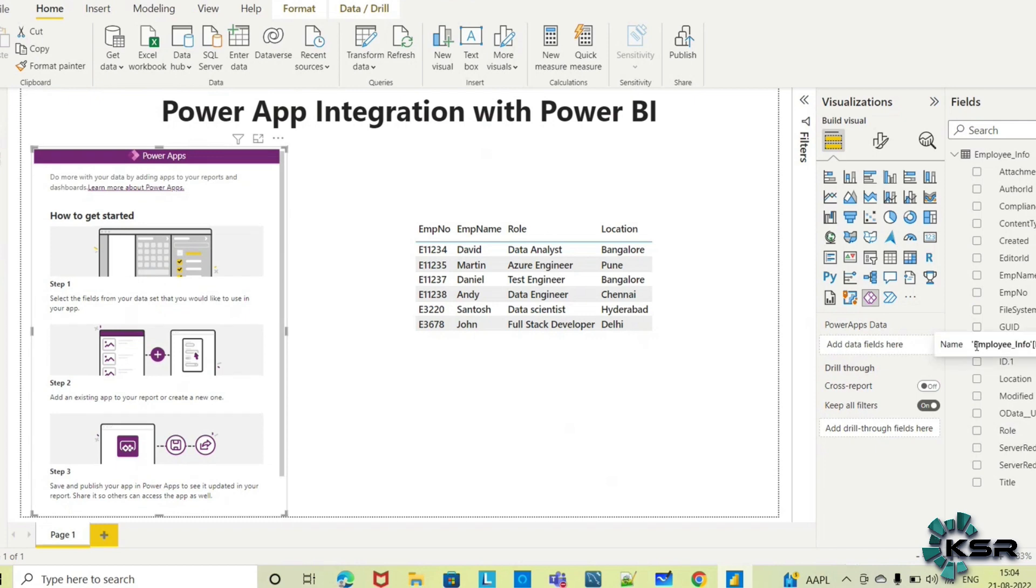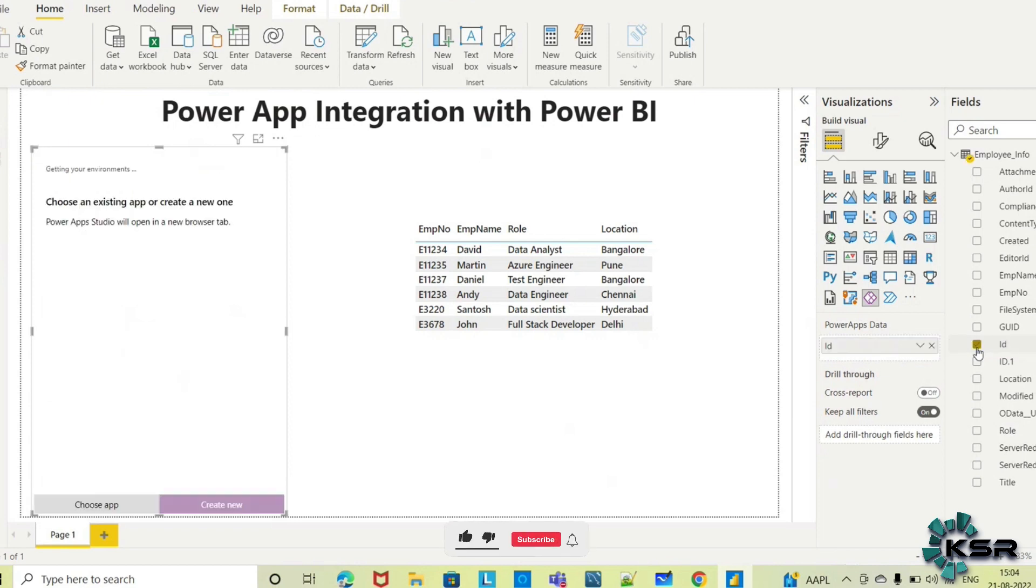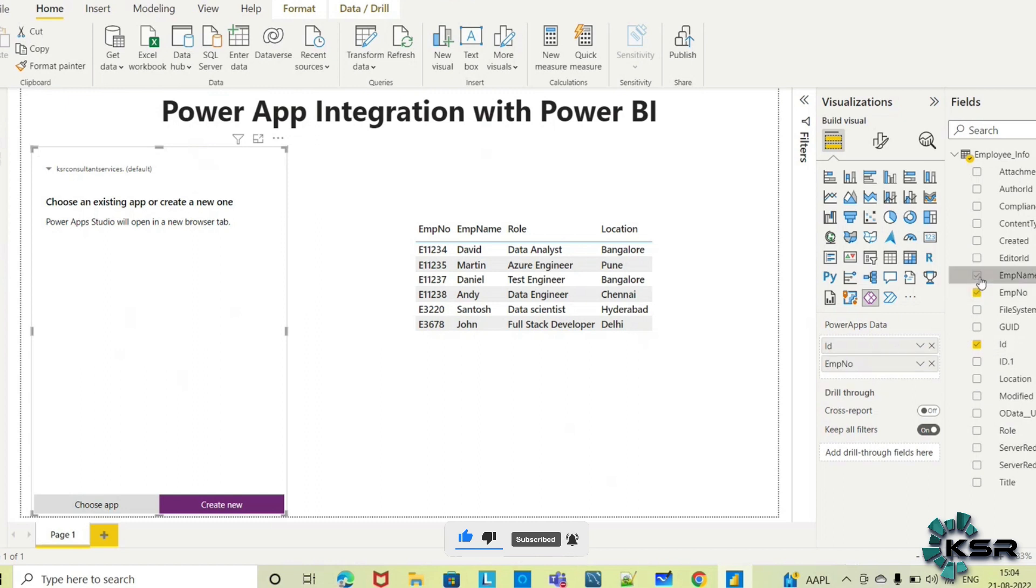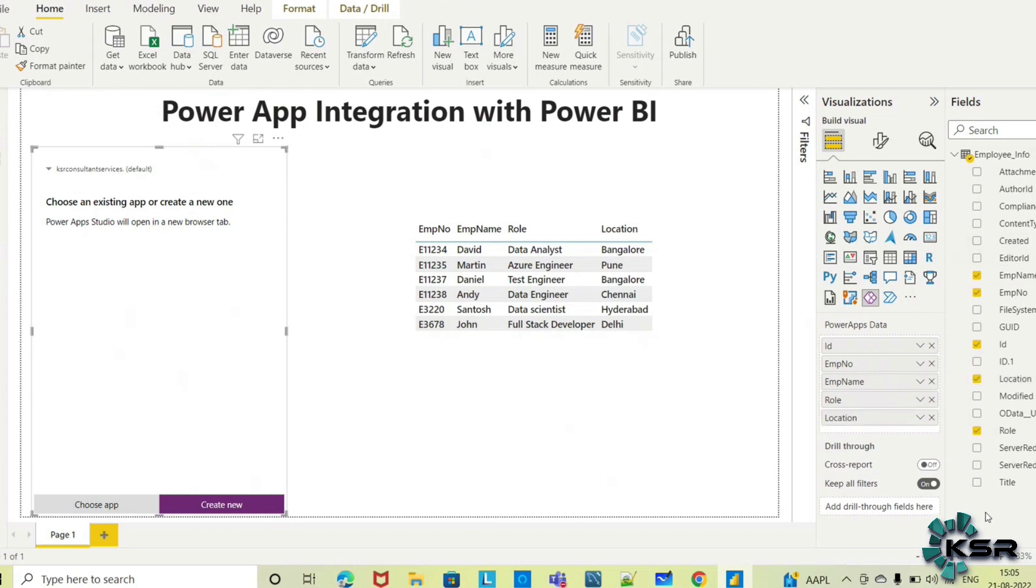You have to pass the fields. ID uniquely identifies each row, so I'm taking the SharePoint unique ID and employee number, name, role, and location. I'm not taking other fields since they're the extra audit log columns from SharePoint.